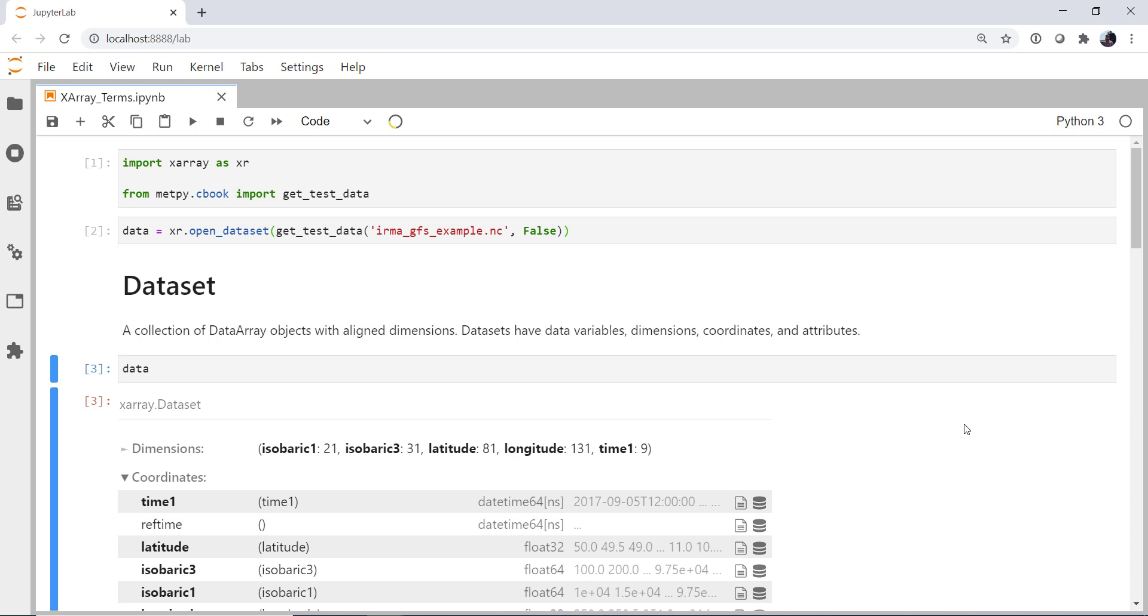This week we're going to do a little bit different format, which is we're just going to break down some terminology that surrounds X-Array. We've used X-Array in the past couple of MetPy Mondays, and I realized that some of the terminology, though they're words that we're all familiar with, can be somewhat foreign. So we're going to look at what X-Array really means with some of these words, and that will get us well on our way to utilizing it even better in future episodes.